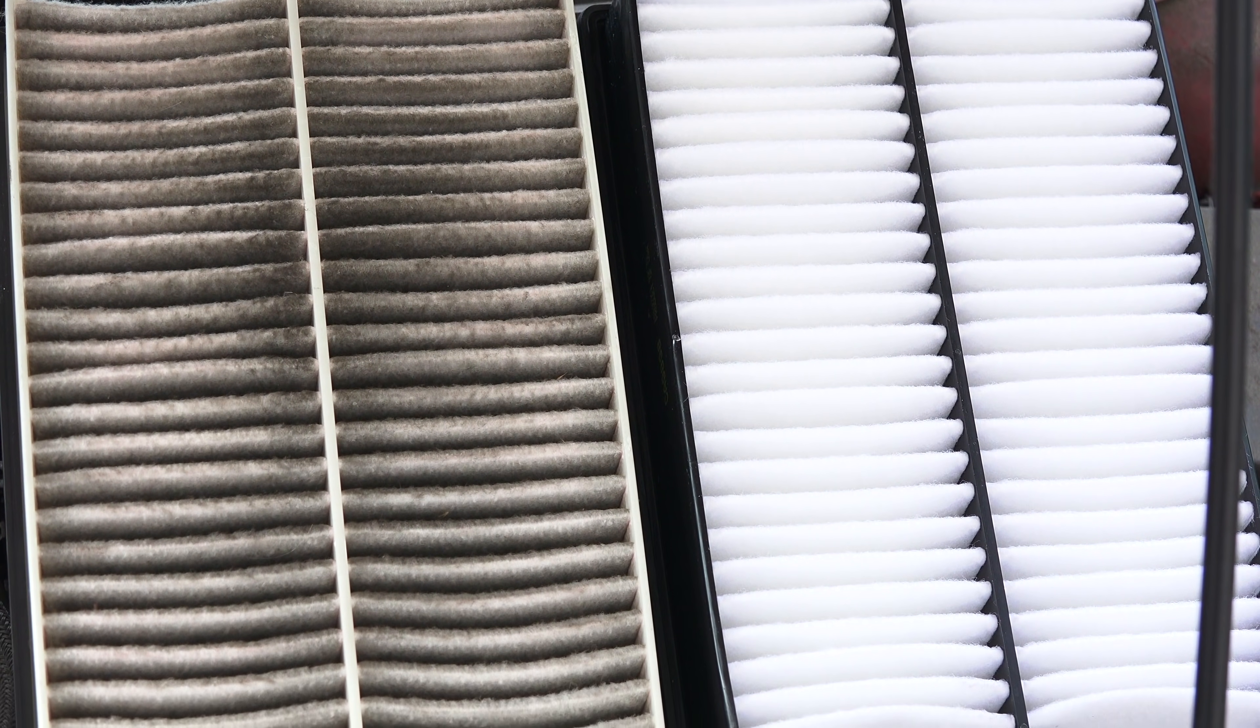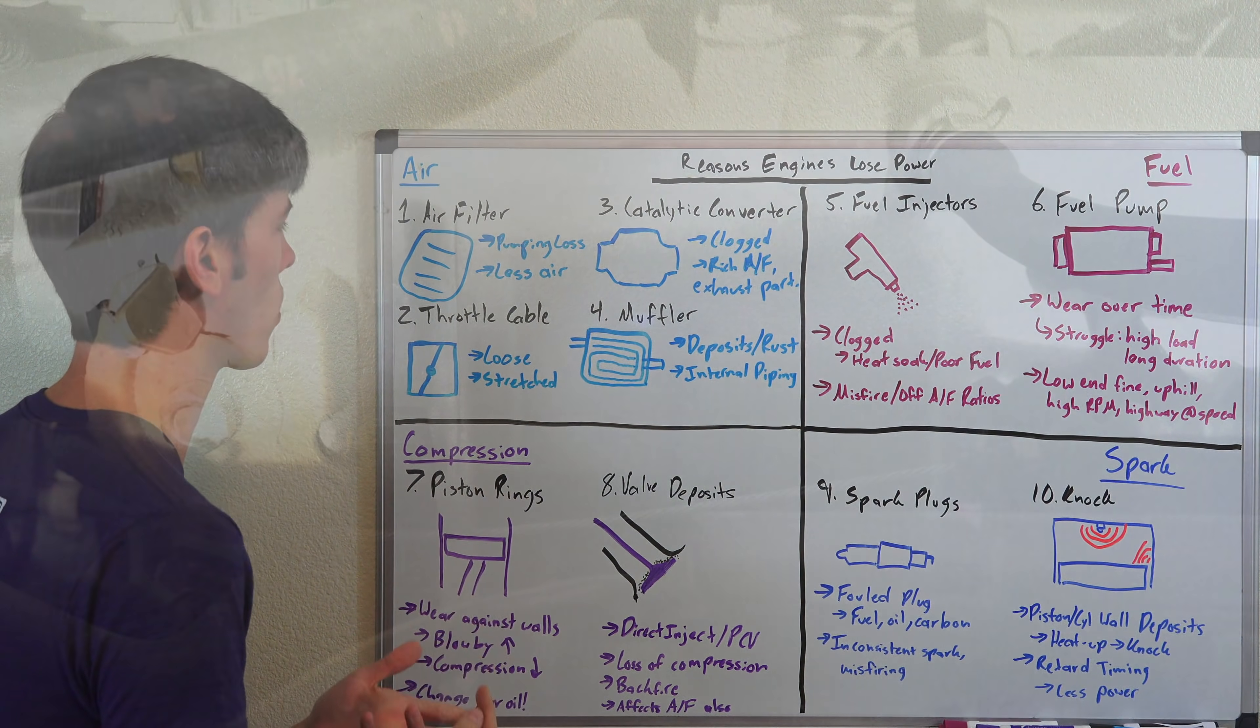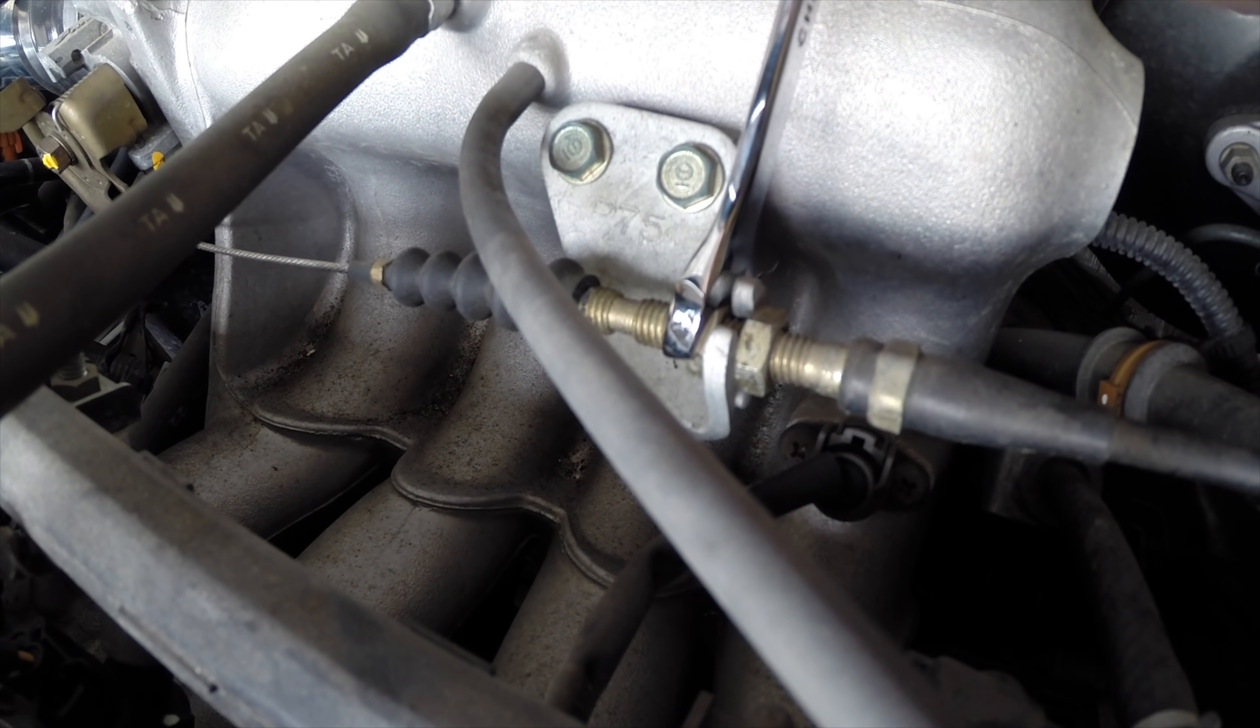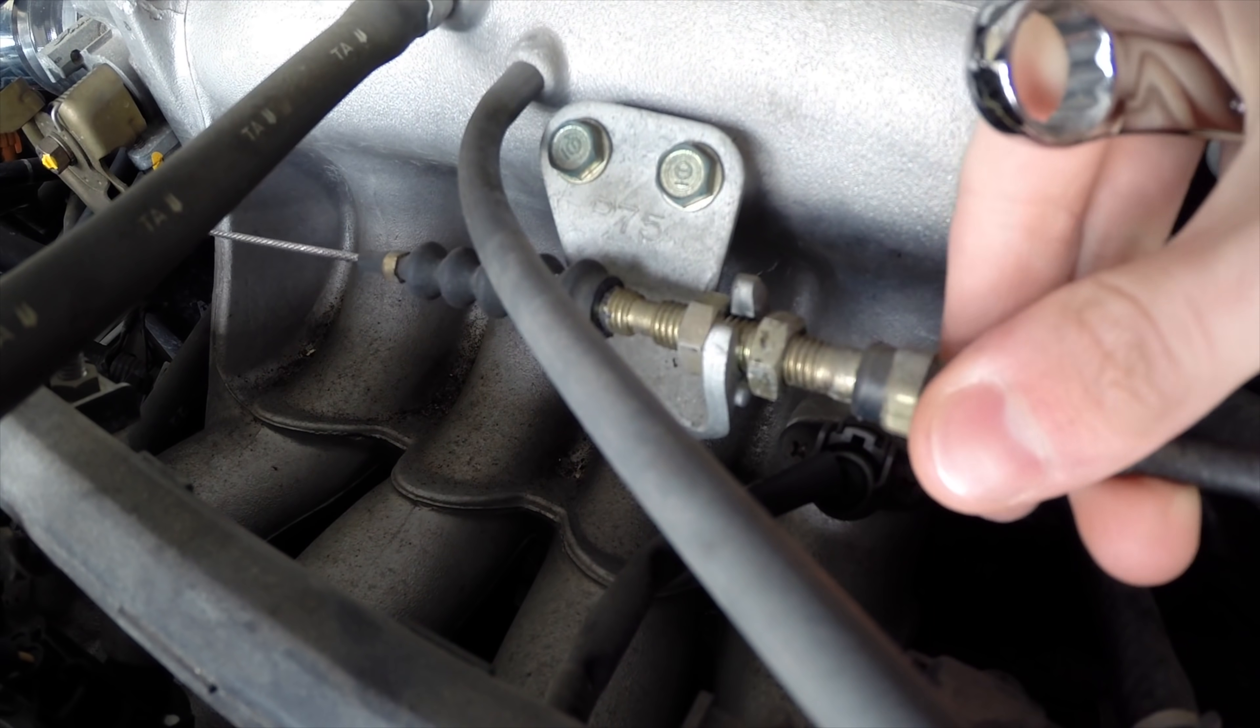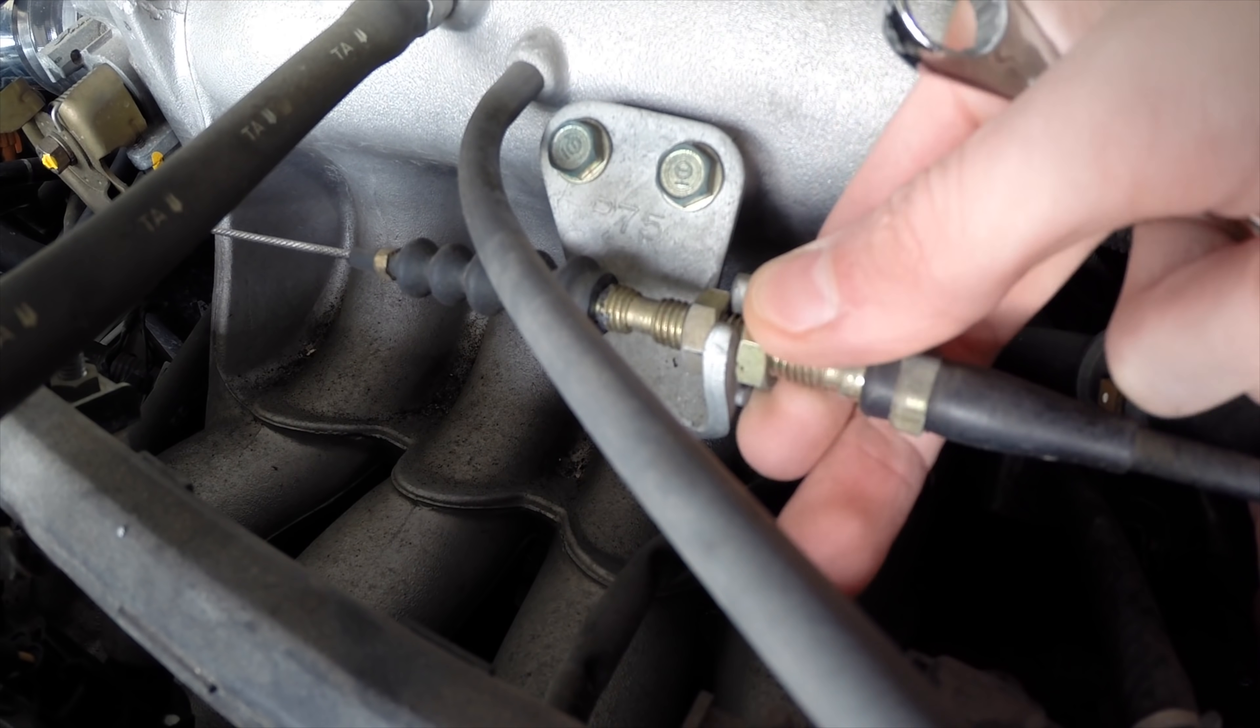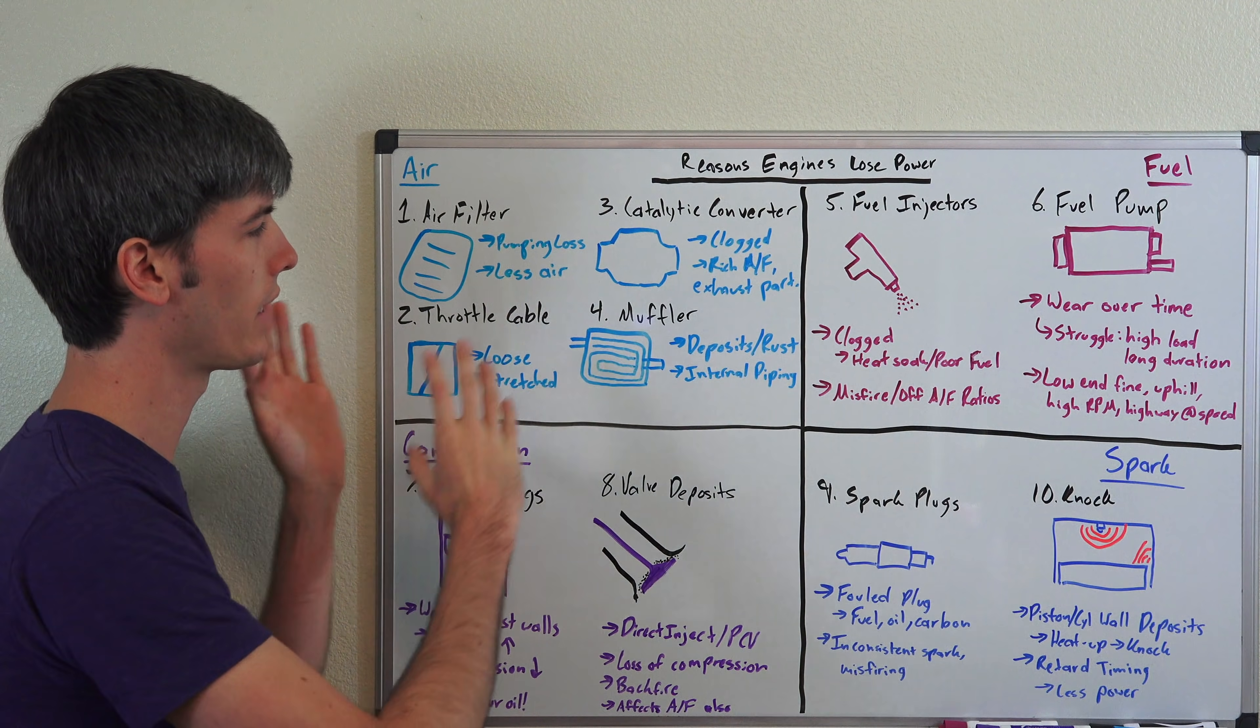Number two is the throttle cable, and this relates to cars with mechanical throttle cables. This cable can loosen over time. It's a super simple fix to just retighten it. It can stretch over time and as a result you may not be able to open your throttle all the way. And of course if you can't open your throttle all the way, you're not going to be able to get in all of that air and therefore you're going to be making less power.